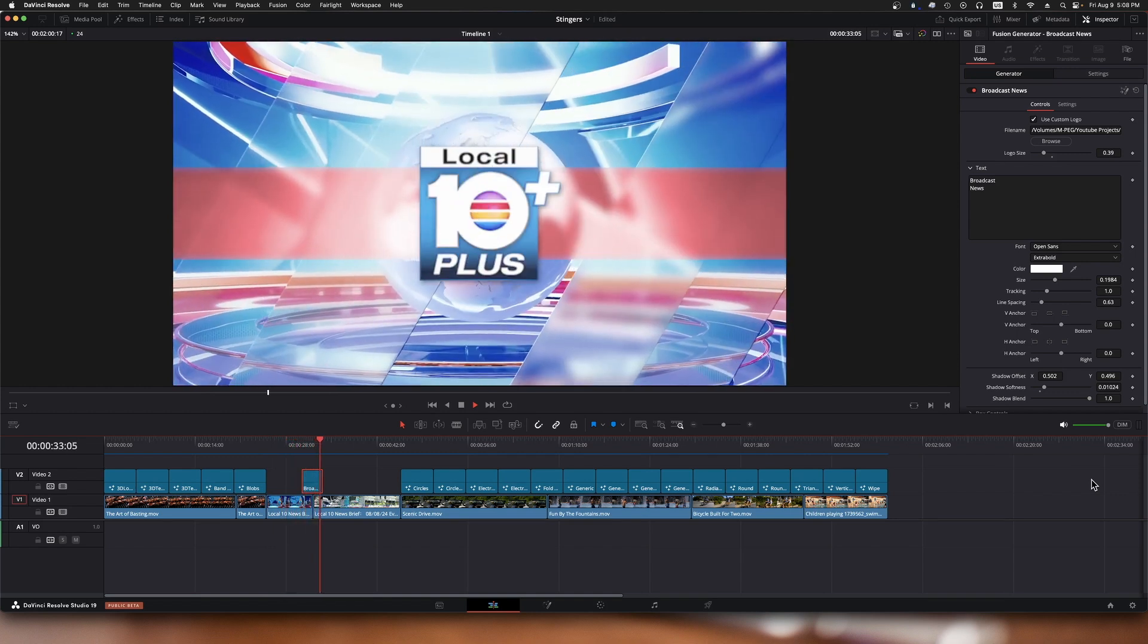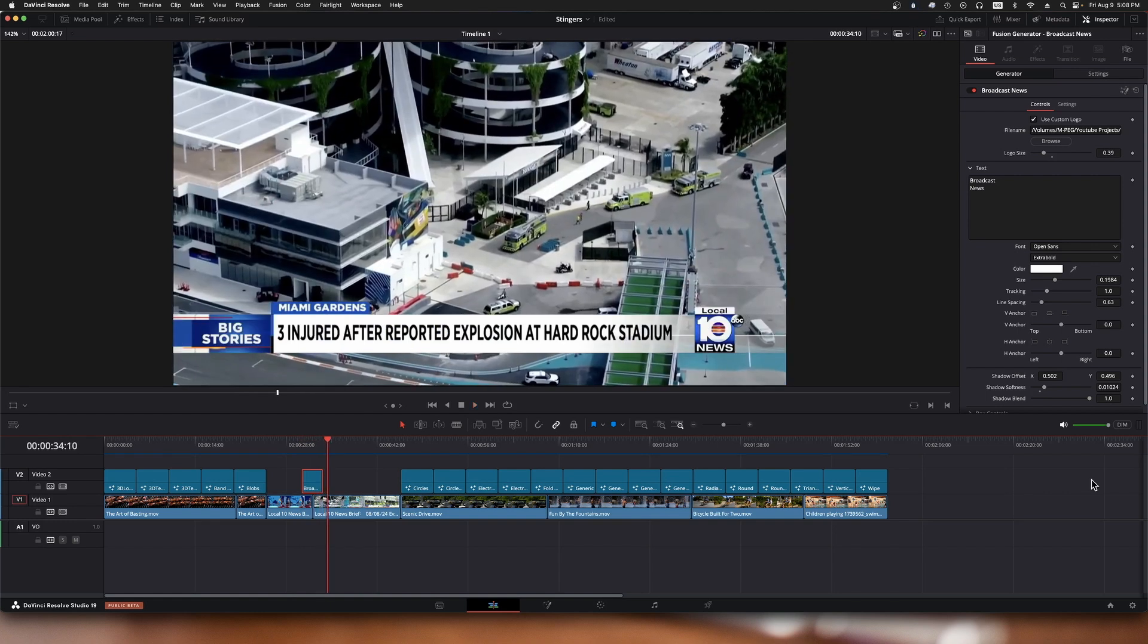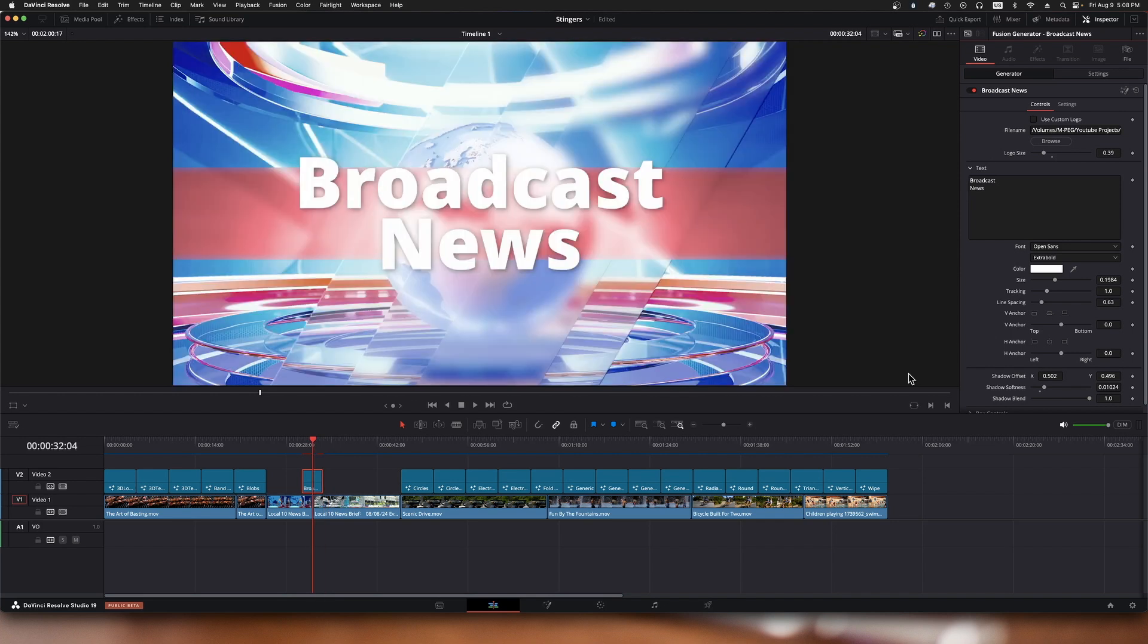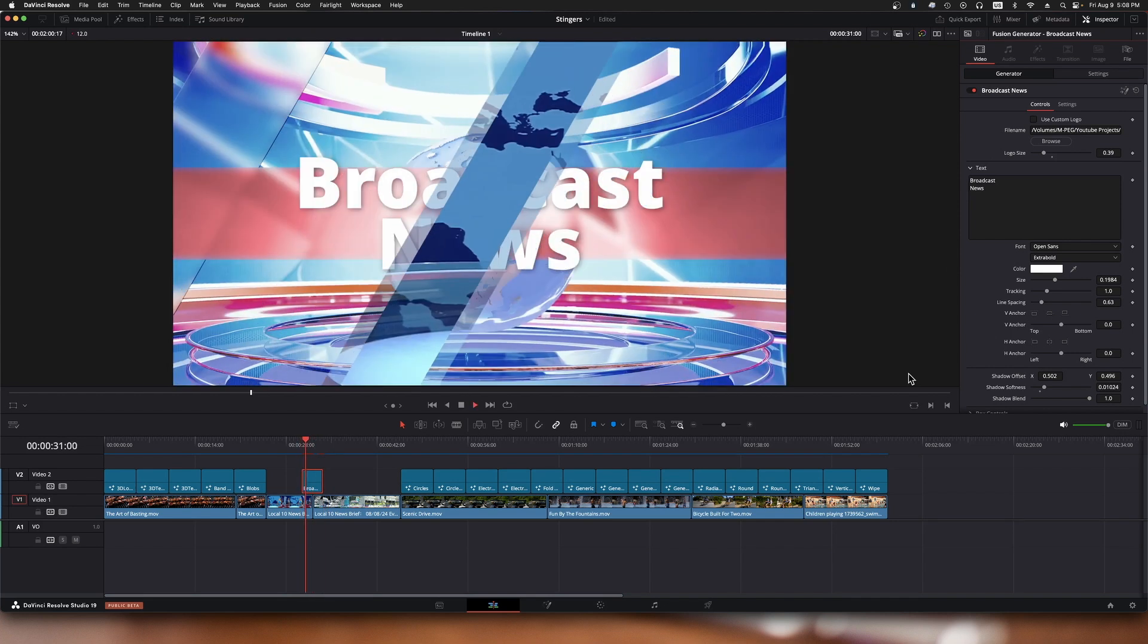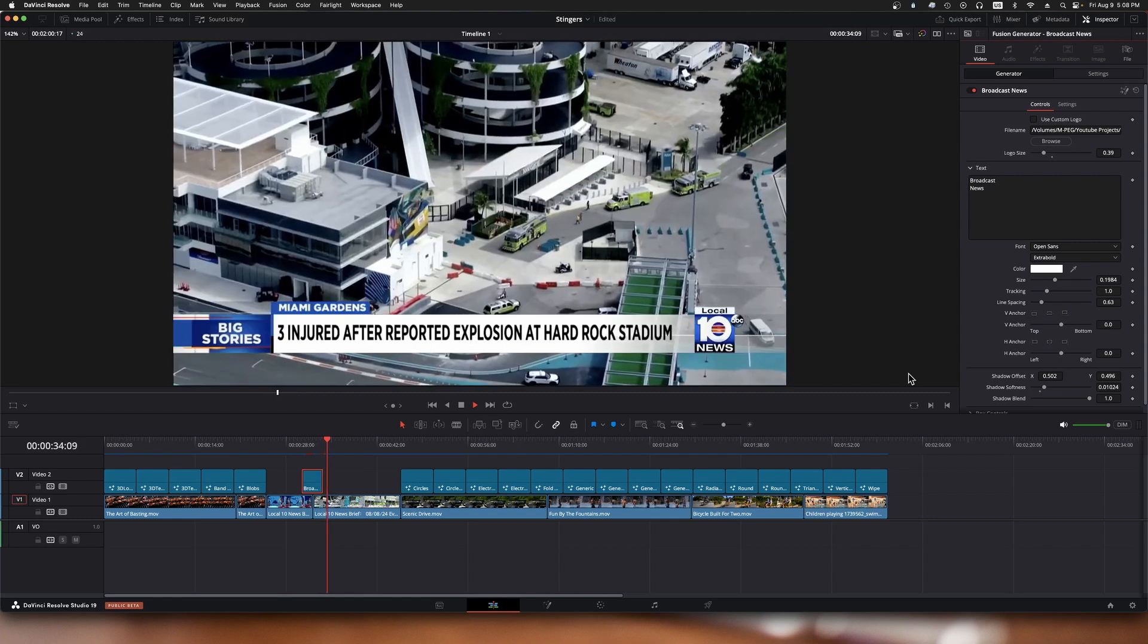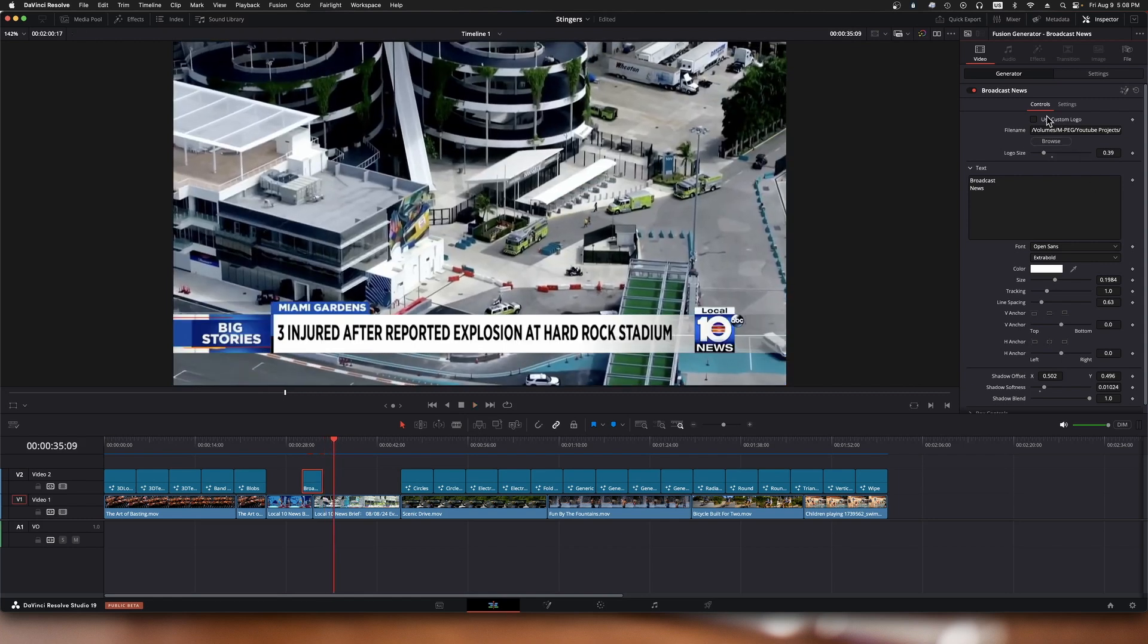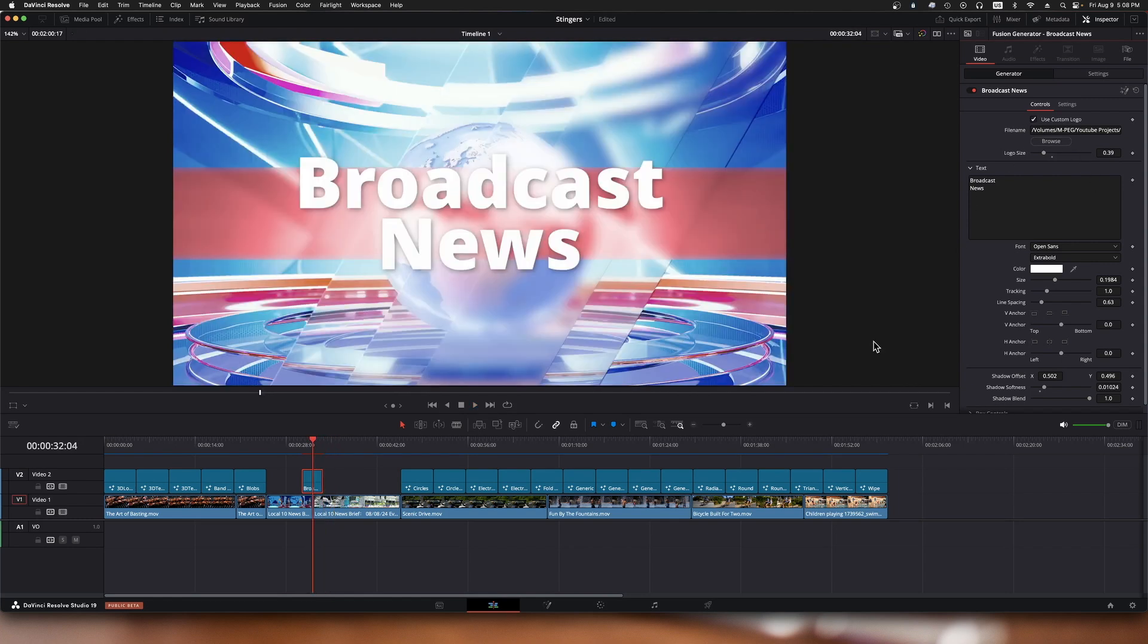Works just like that. Now again, I put in a custom logo for that. I didn't have to; I could just do this and put text in like that, but I chose to put in a little custom logo for this news channel.